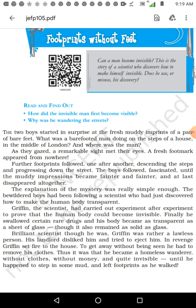Further footprints followed one after another, descending the steps and progressing down the street. These footprints are moving towards the main street — the footprints are going, and the children are chasing them, but there is no human being who is walking. Nothing is visible, but the footprints of a human being are appearing. The boys followed, fascinated, until the muddy impressions became fainter and fainter and at last disappeared altogether.